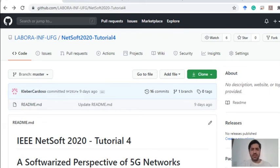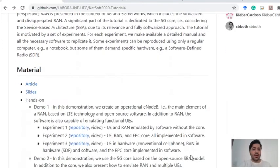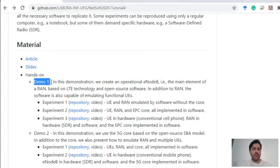Hello everyone, I'm Victor and now you are going to start the first demo prepared for this tutorial. I invite you to take a look at the GitHub repository where you can find more information about this tutorial, as well as the other materials, experiment links, and repository links. Now we are running experiment one from demo one with this repository here.